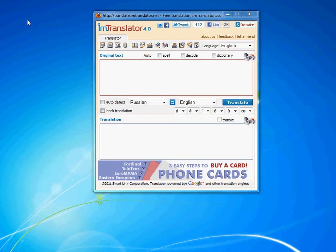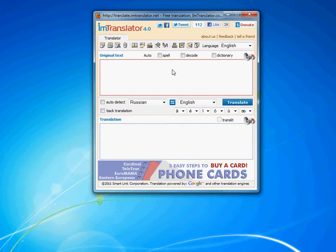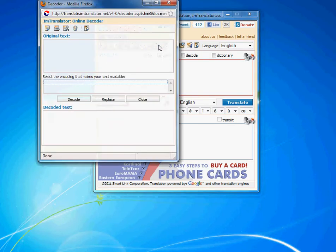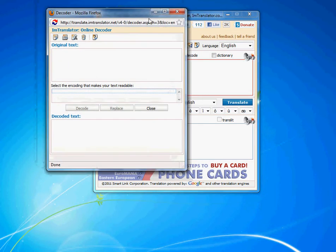Let's talk about the Russian decoder. If you need to read or translate Russian text which is written in non-standard Russian characters, the Russian decoder will help you with this task.